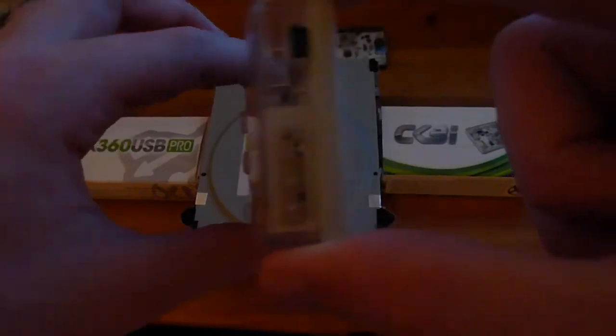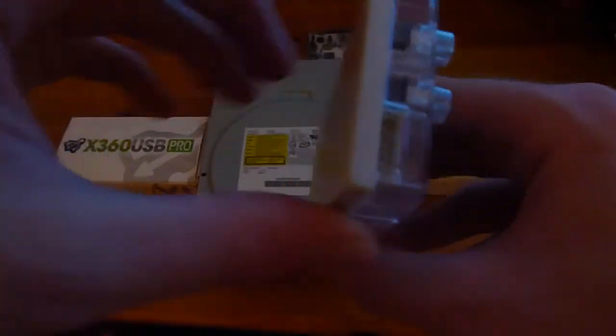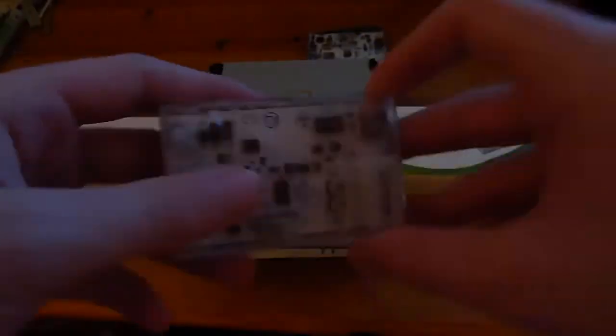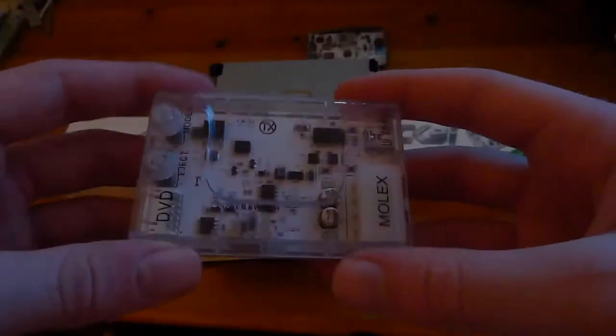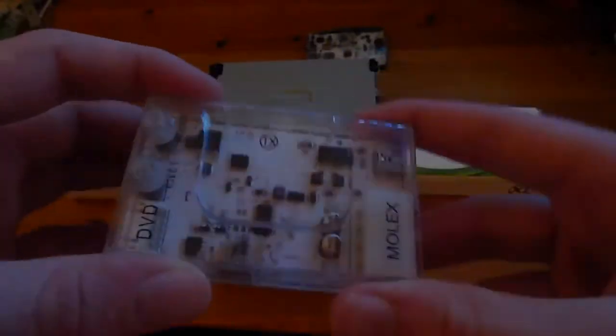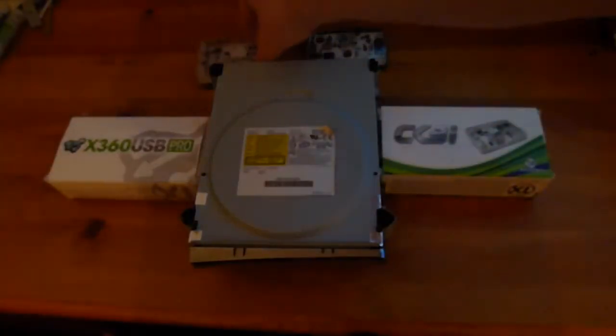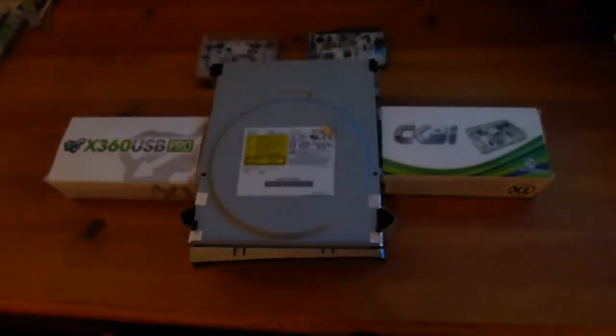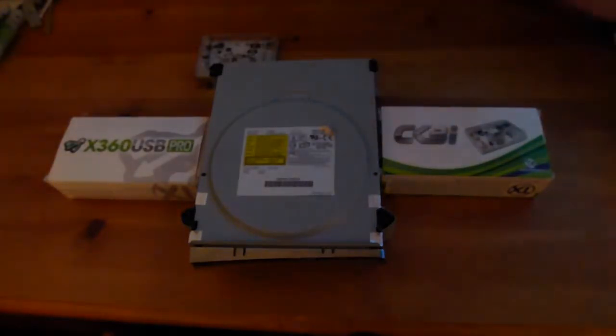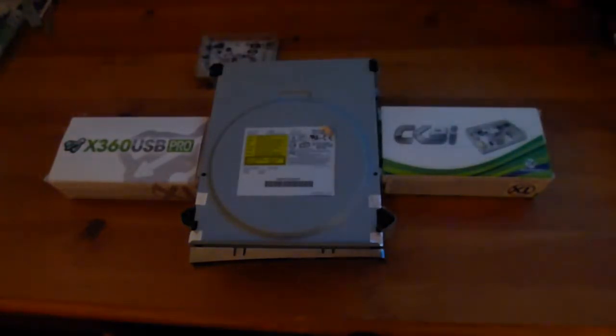You should have Molex on one end, DVD drive power on the other and a USB port to connect up to your computer for the driver software. It's basically a power adapter type deal for your drive.